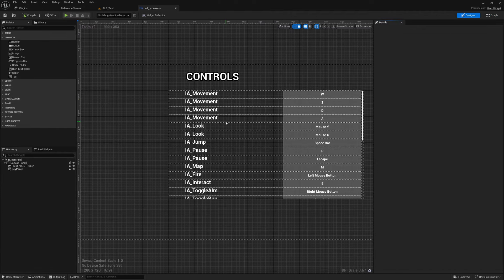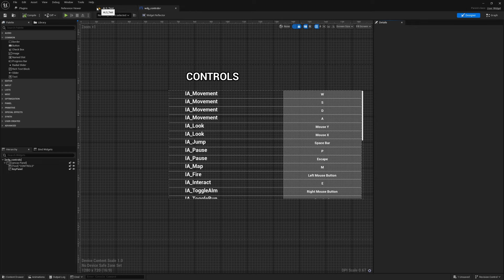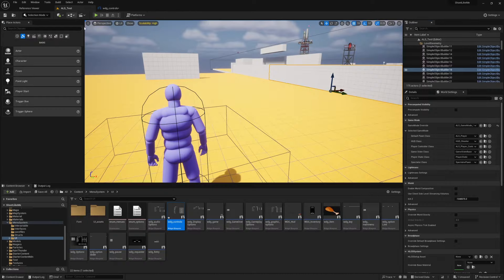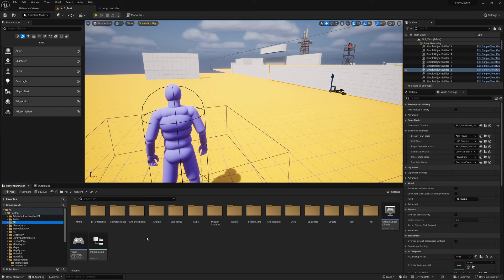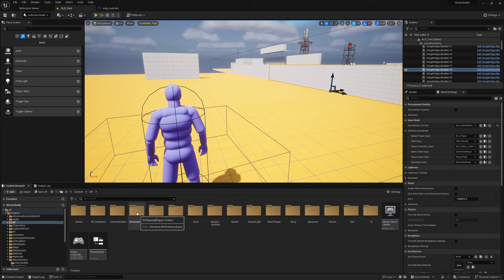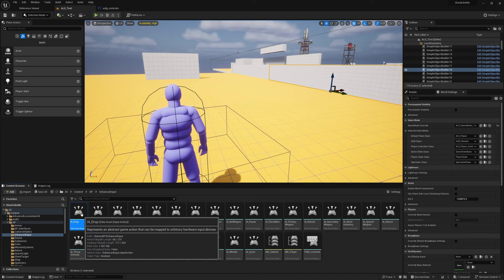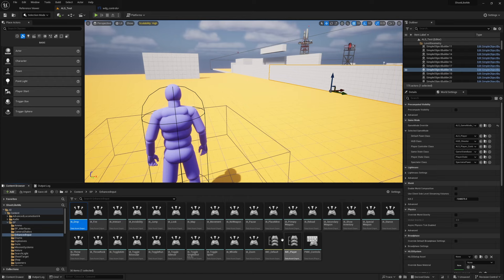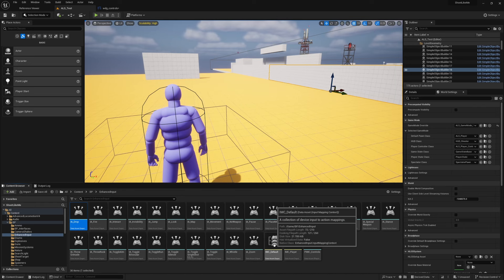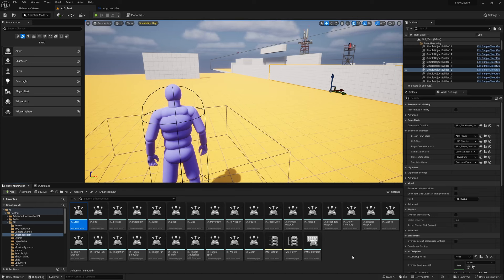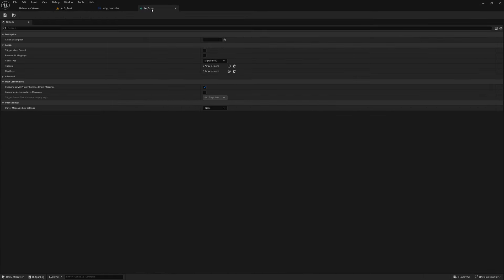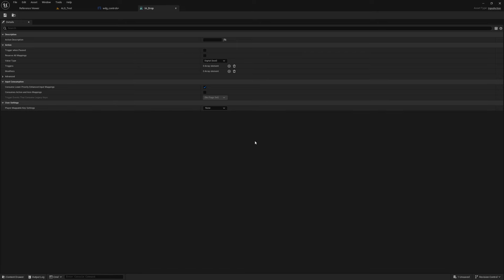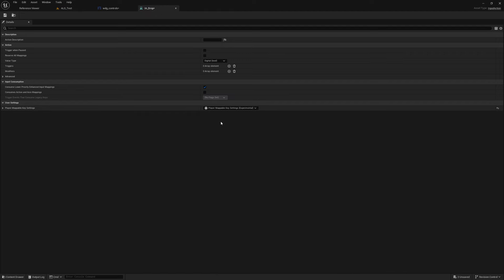But this is not what I want to see as the input. Basically what it shows is the name of the input action object names. That's what I see here. So instead of that, what I want to see is, for example, if I open this, there is a setting called Player Mappable Key Settings and it is set to none. If I set it to Player Mappable Key Settings, now we have a few more additional fields available.